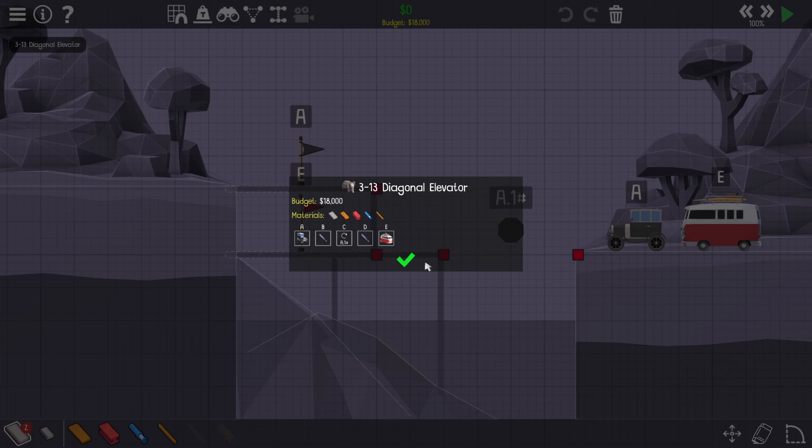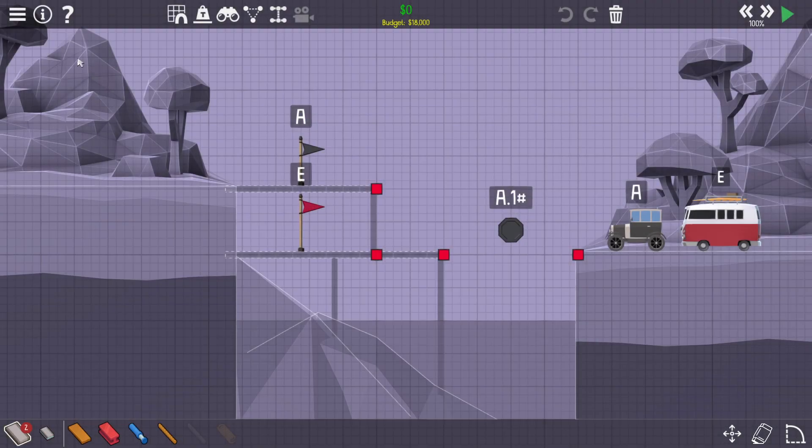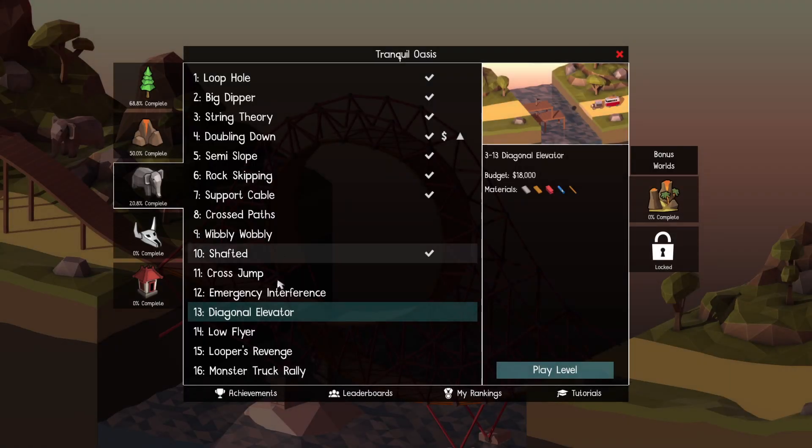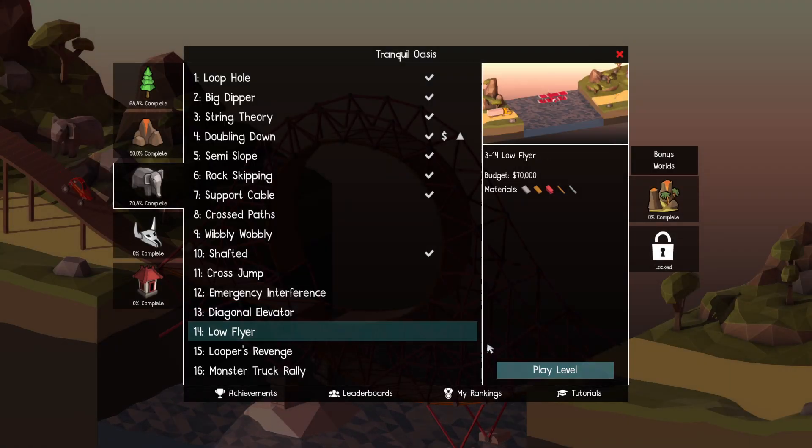Hello everybody and welcome back to Polybridge 2 where I'm not doing this level. I'm not doing this level. I just want something easy.